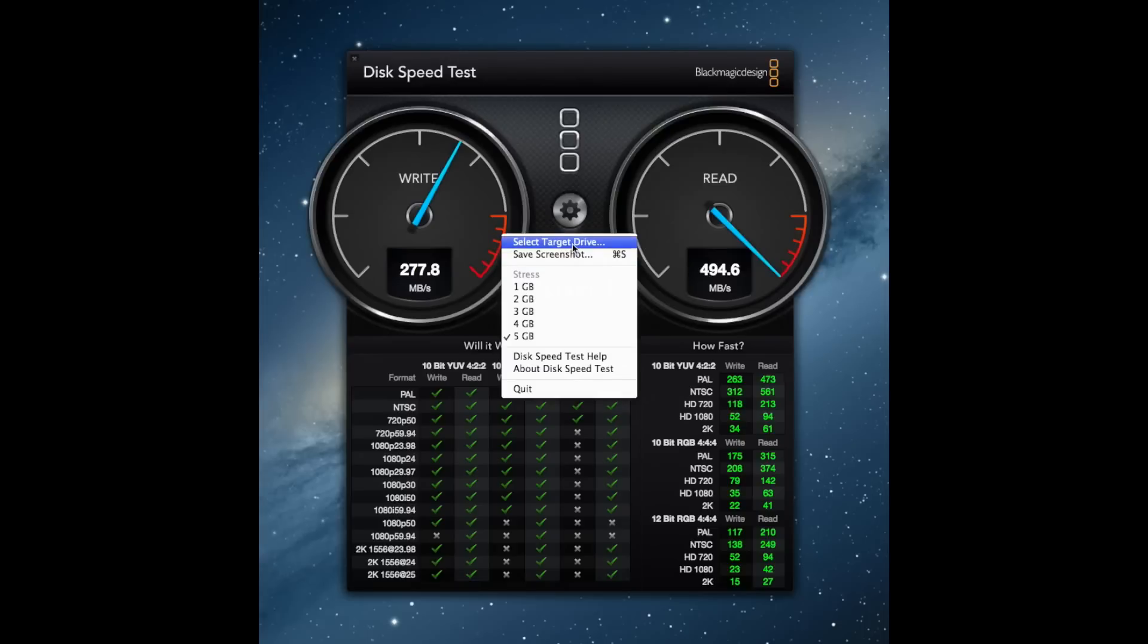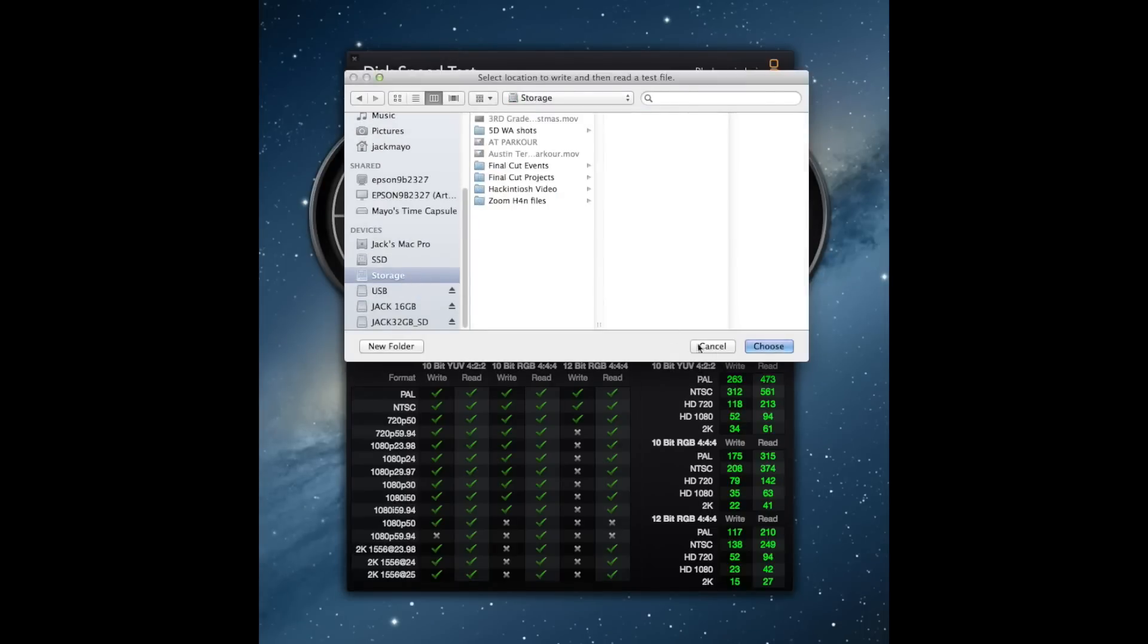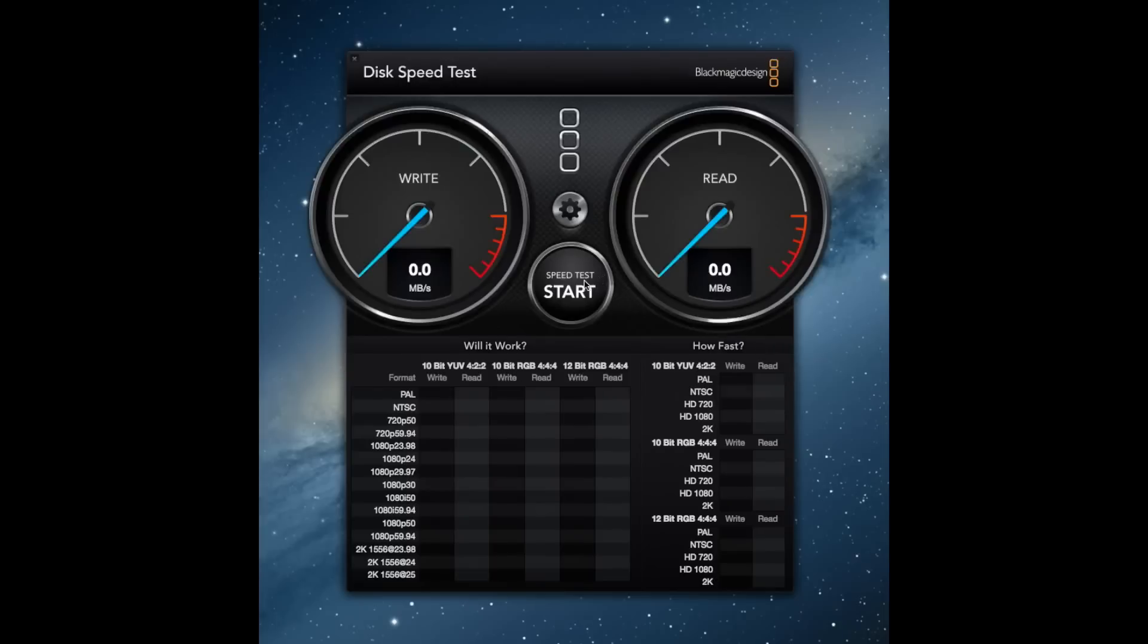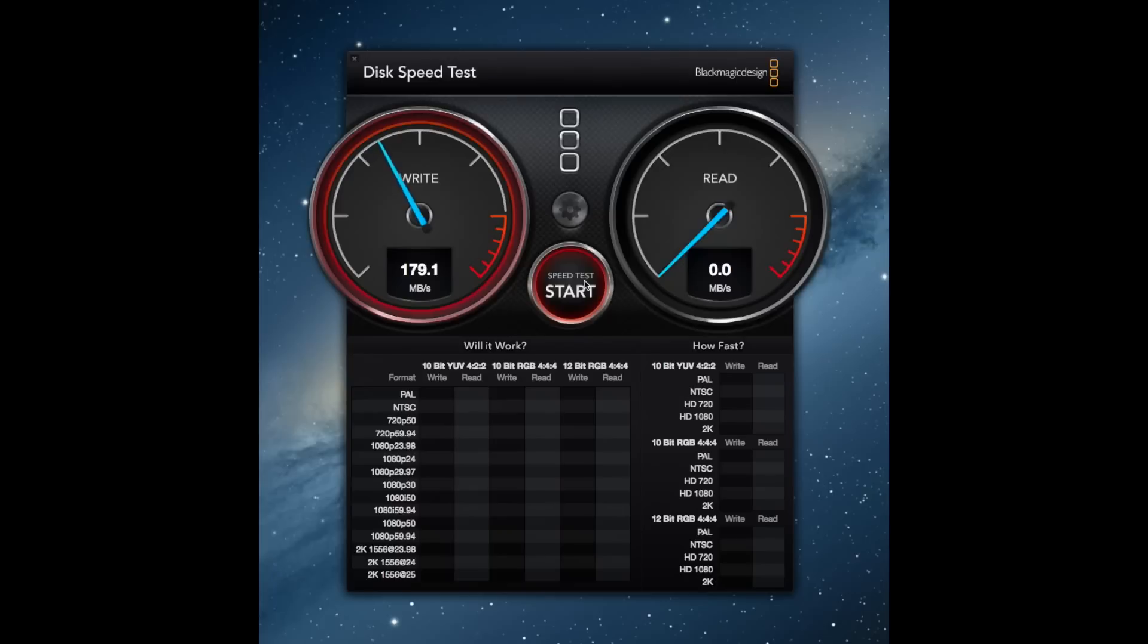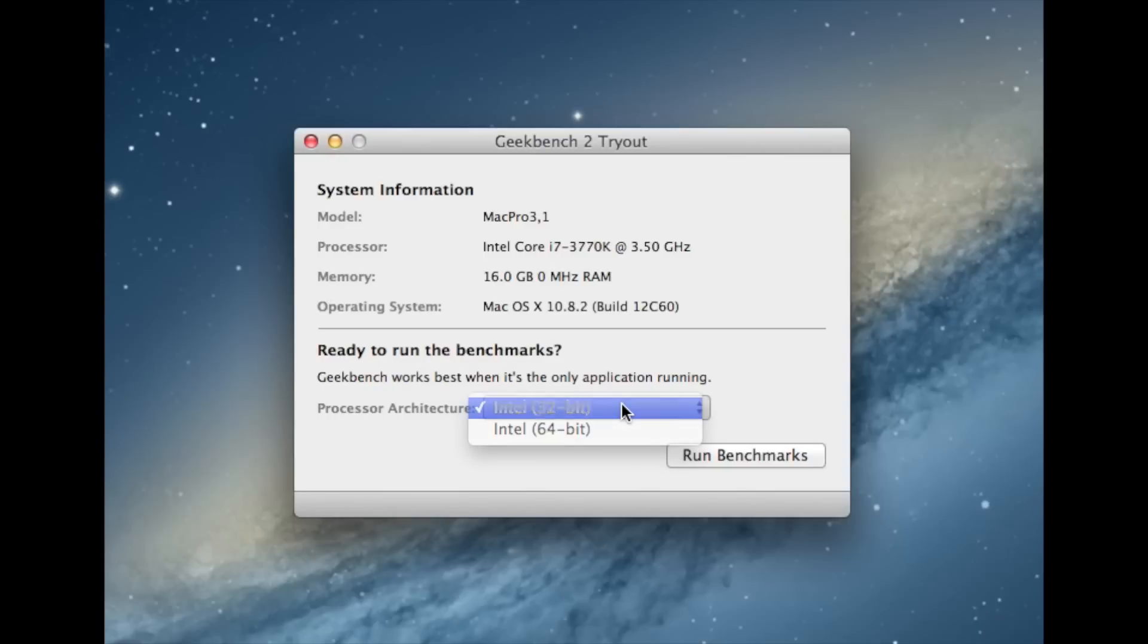So now we're going to go ahead and change over to the regular hard drive just for some comparison. This is the 3TB drive that I have and we're getting about 175 up or now it's up to 186 and then down we're getting about 194, 195 ish.